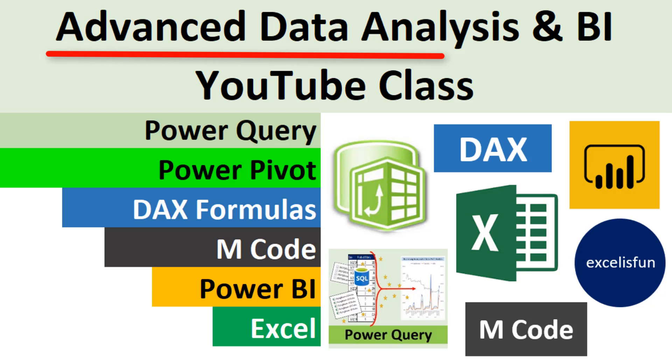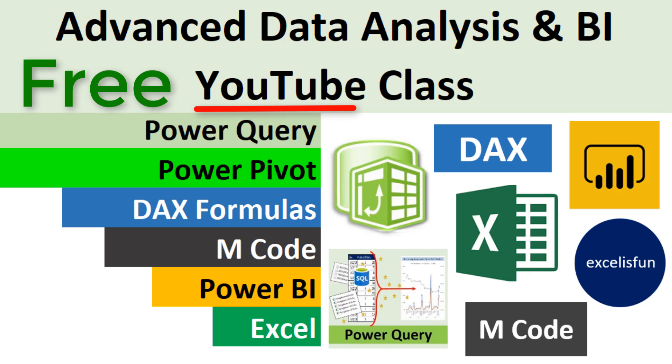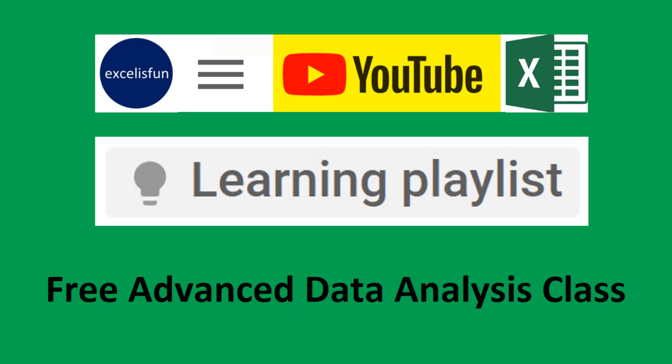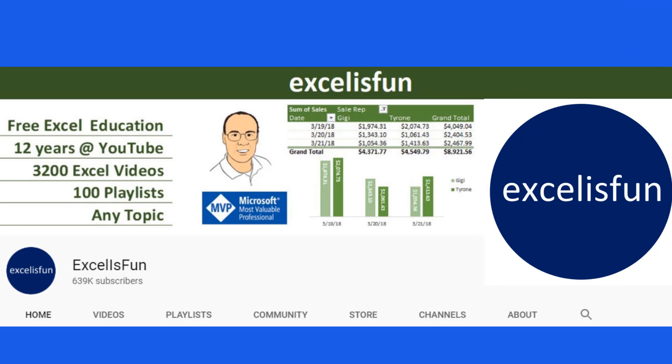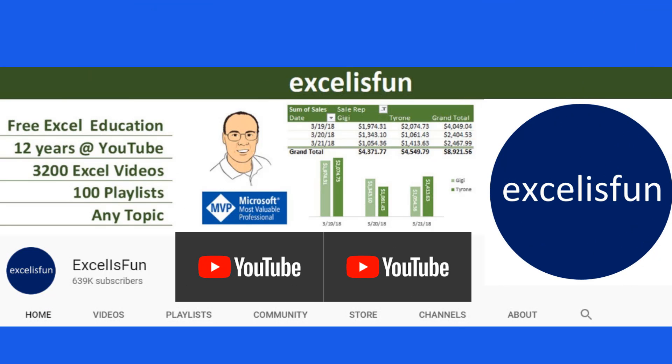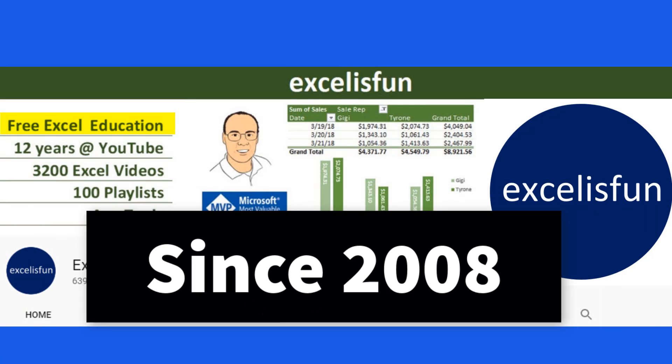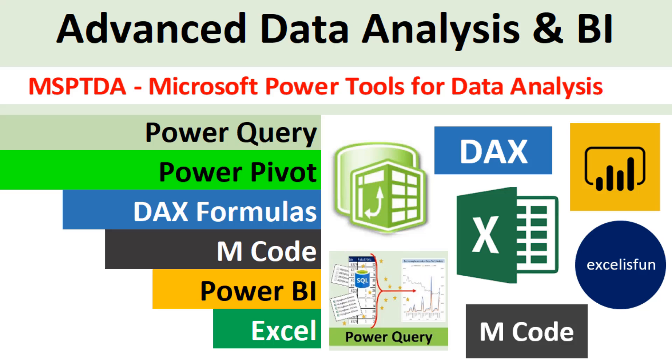Welcome to the Advanced Data Analysis and BI free YouTube class. This is a YouTube learning playlist brought to you by the Excel is Fun channel here at YouTube, your trusted source for Excel education since 2008.